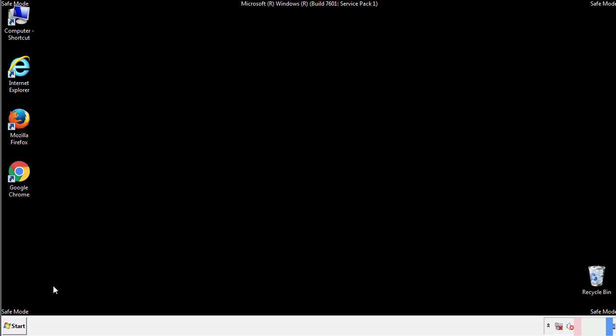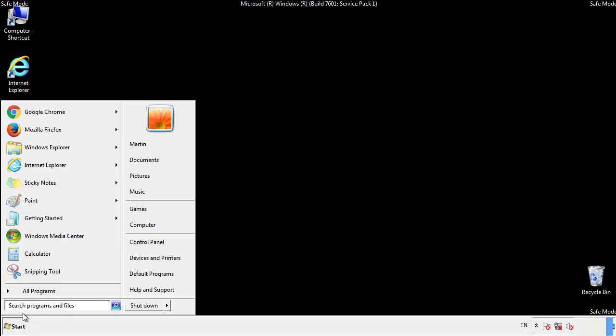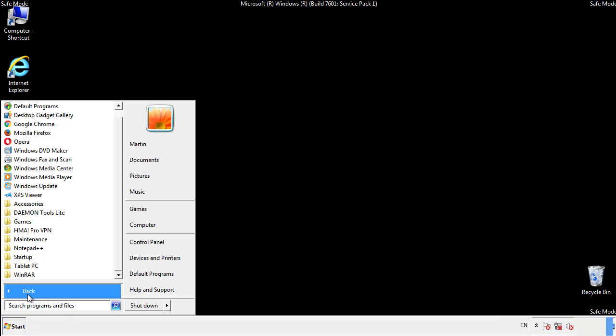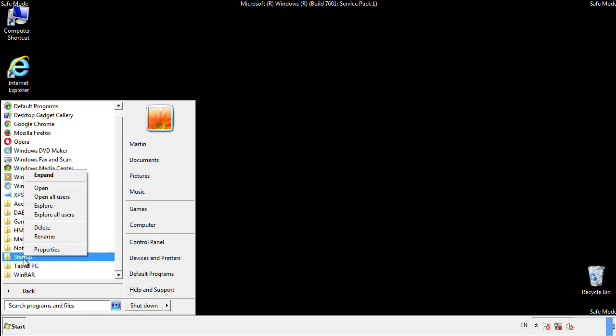Now we want to check for any suspicious files in our startup folder and delete them afterwards.